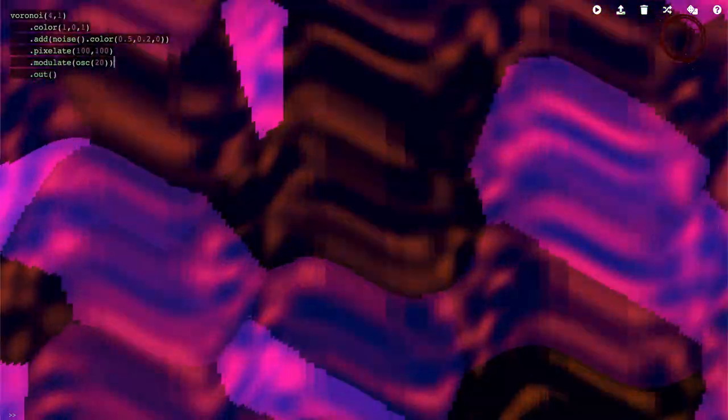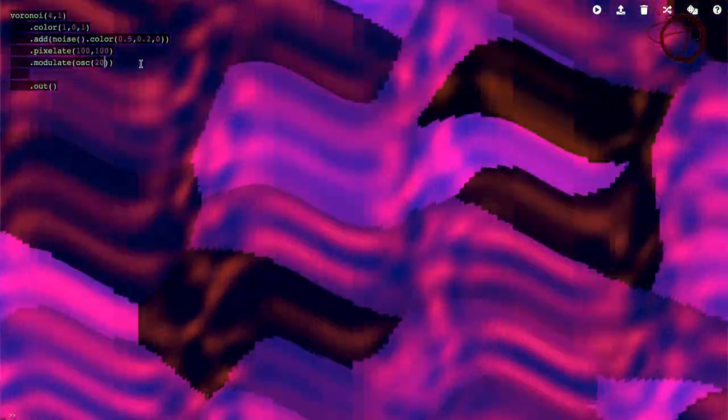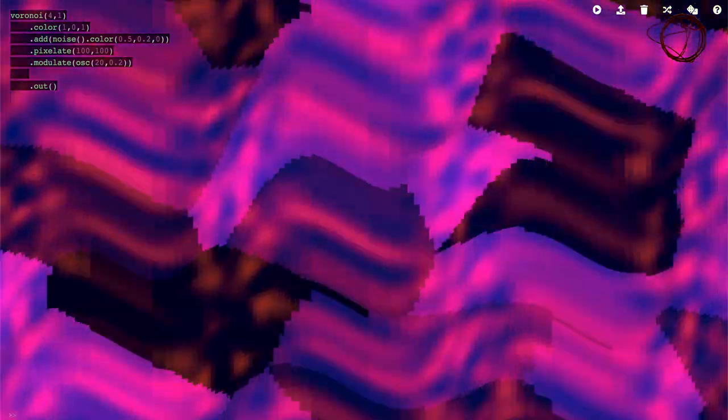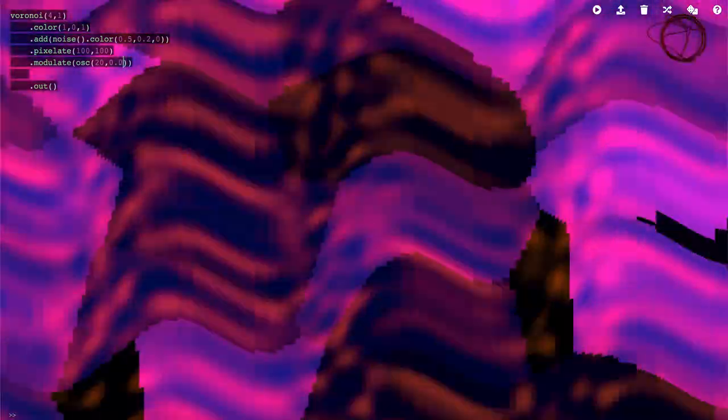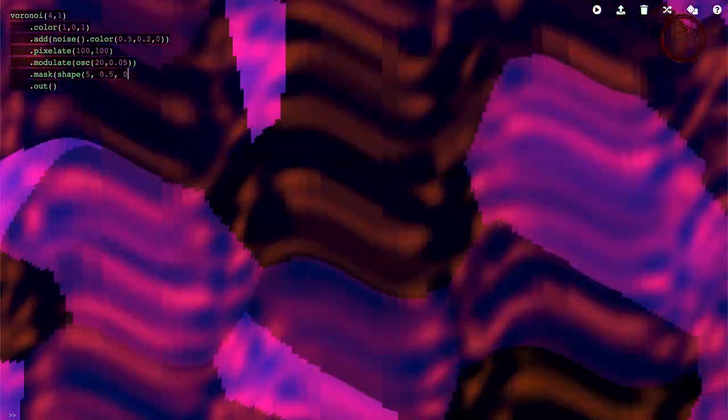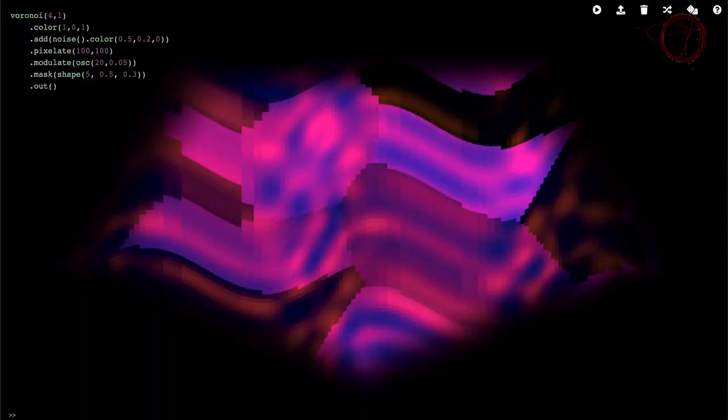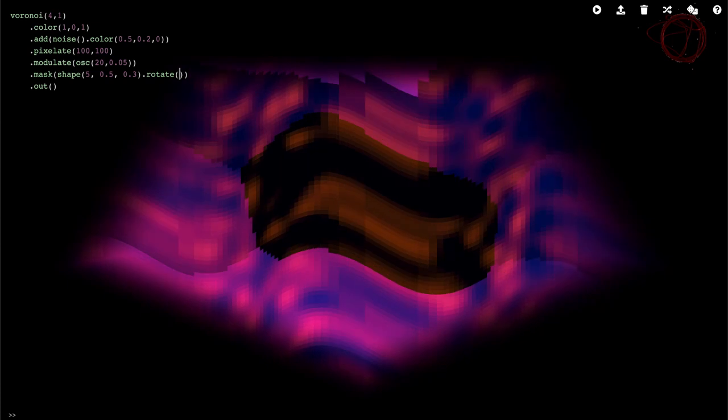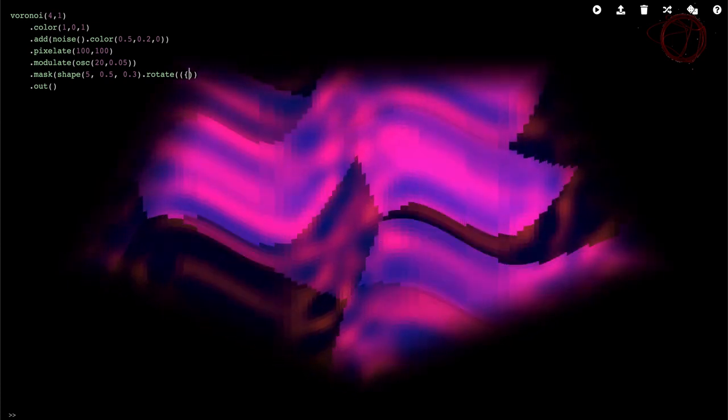With Hydra, you can create Oscillator, Noise, Shape, and Voronoi sources and manipulate them via a variety of color and geometry modulators. These outputs can be interpolated and combined with each other to create all sorts of weird video syntheses. It's written in JavaScript, and can work with other JavaScript libraries like p5.js.